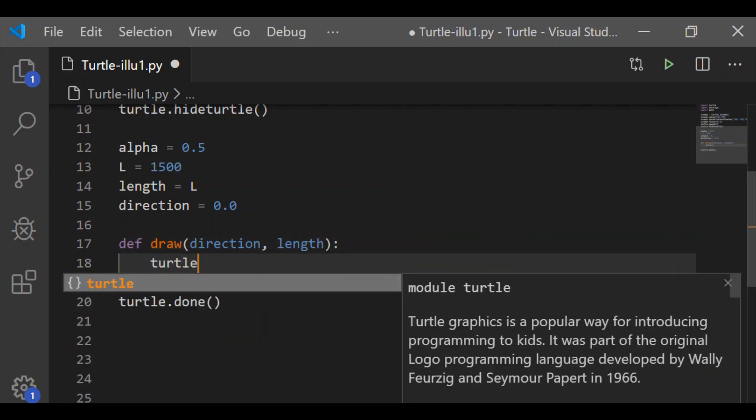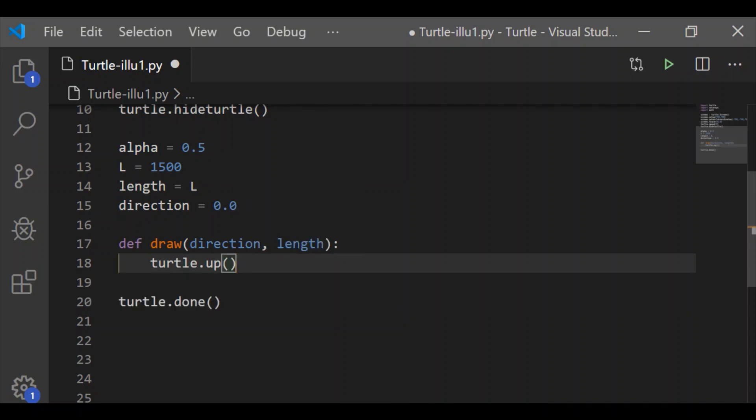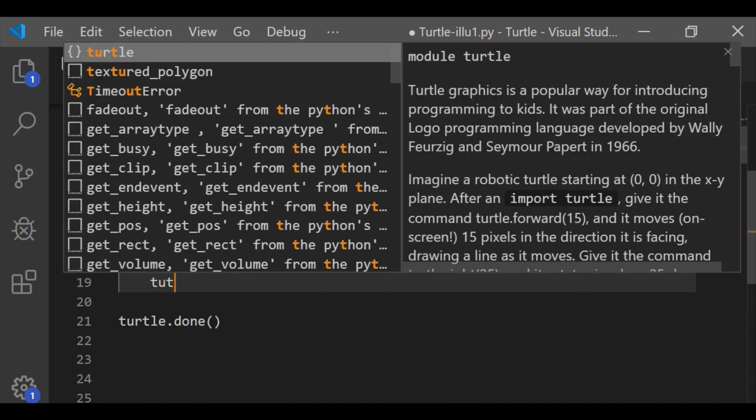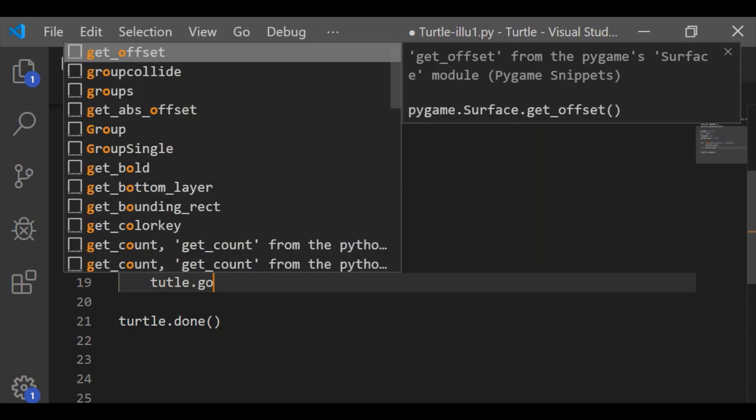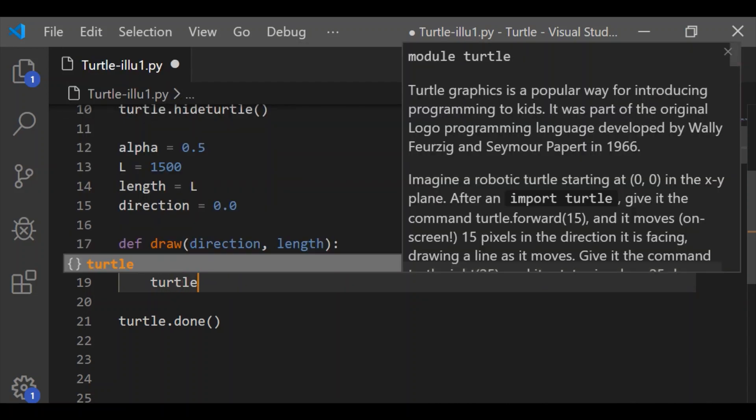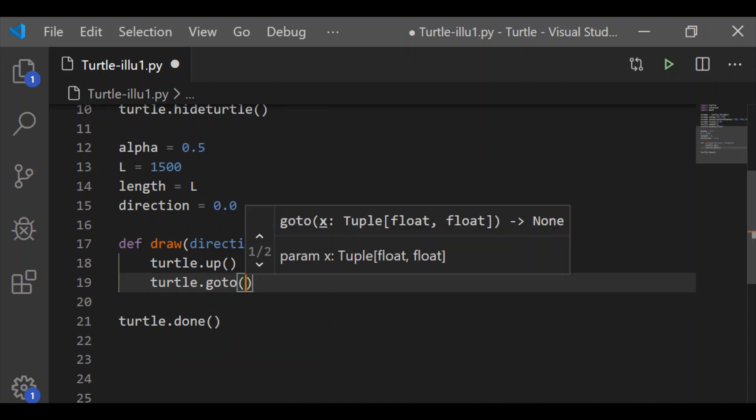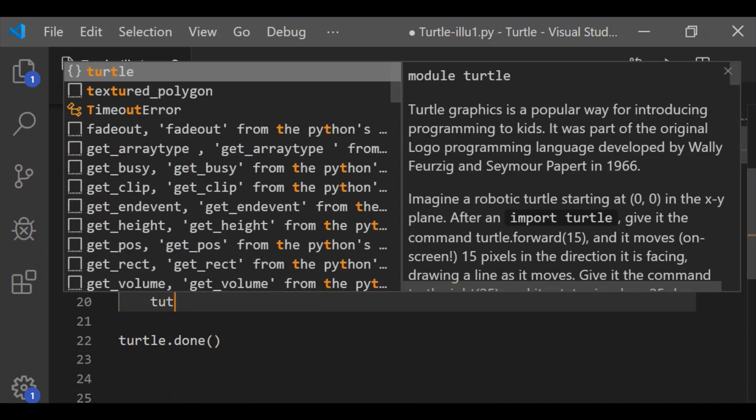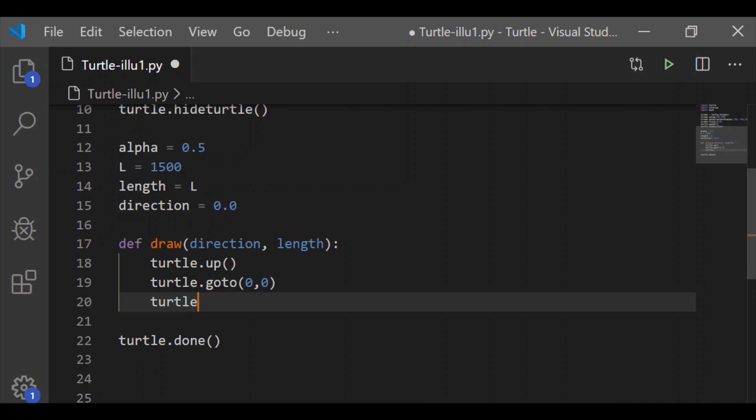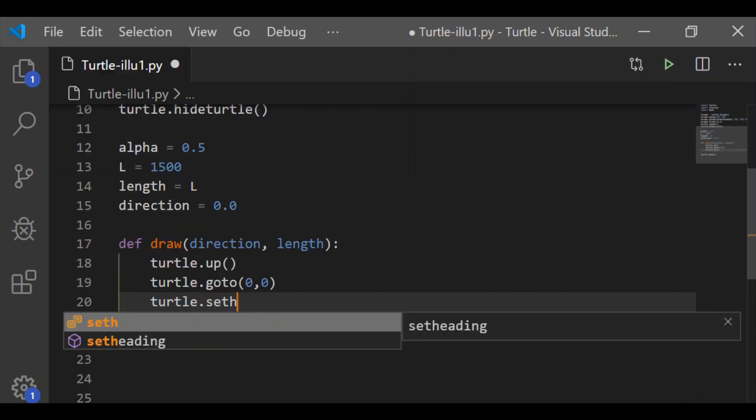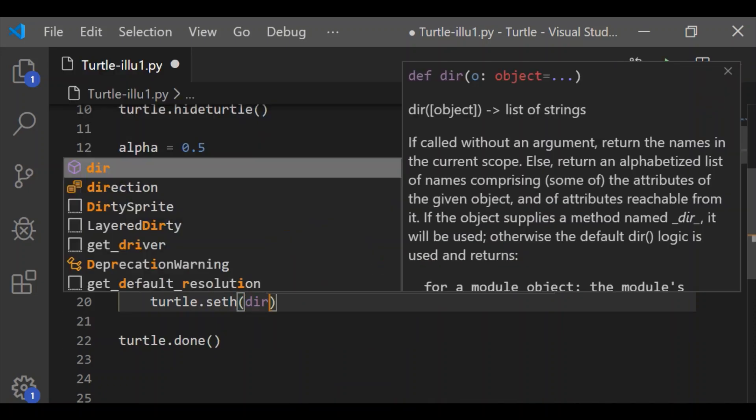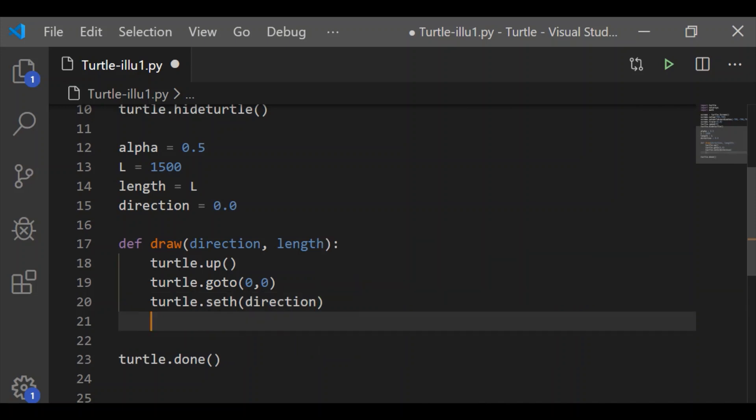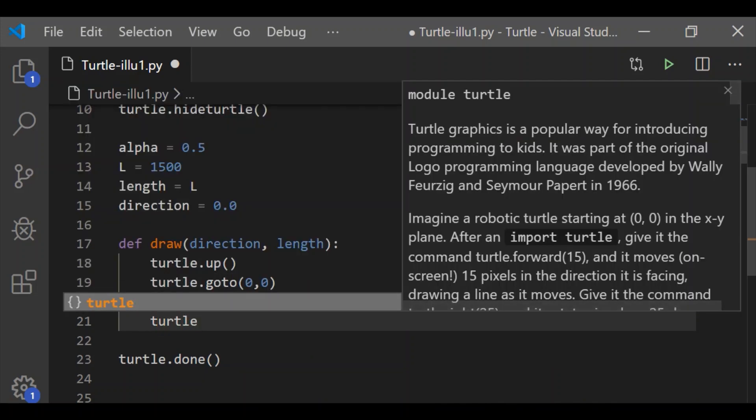Let me define a function called draw which takes two parameters: direction and length. Direction sets the horizontal direction of the turtle, and length is used to draw the square and calculate the hue value, which in turn sets the color for the square.